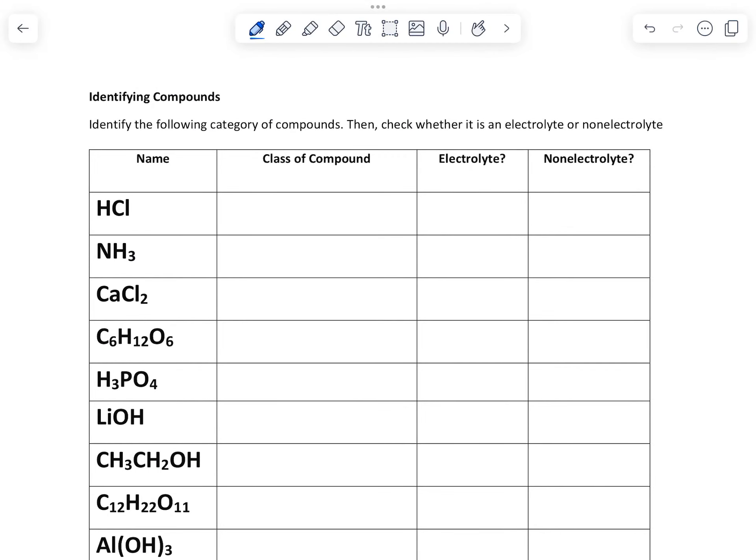Alright, so we are identifying compounds. We're going to tell what kind of compound they are and then check whether it's an electrolyte or a non-electrolyte.